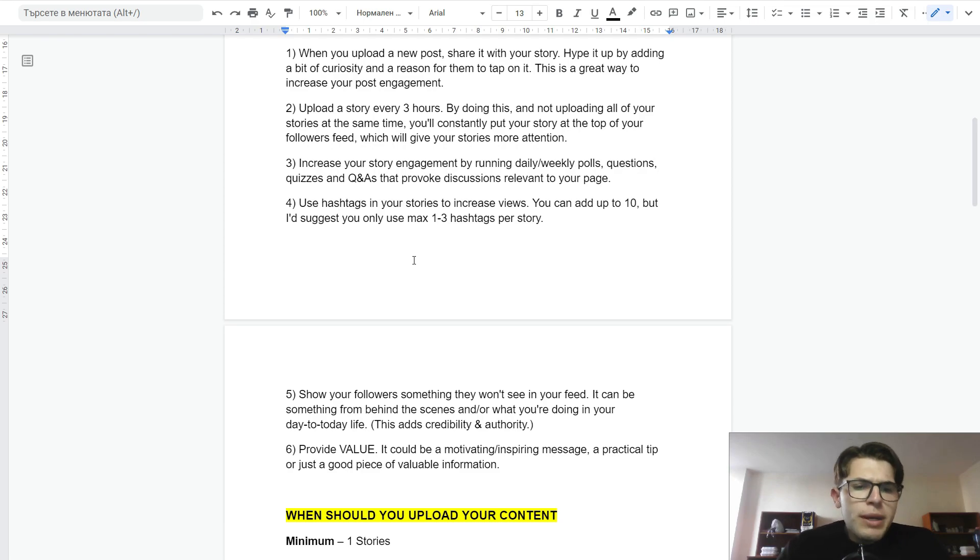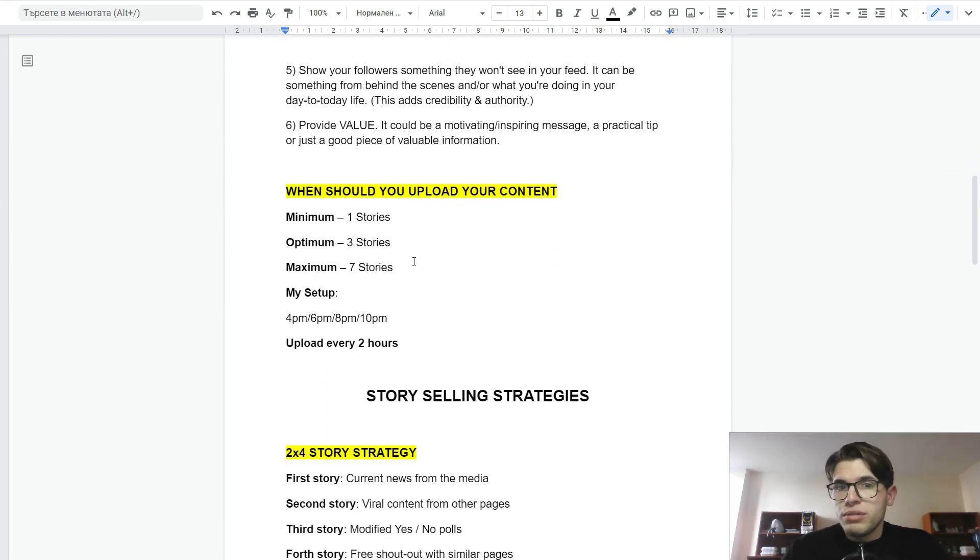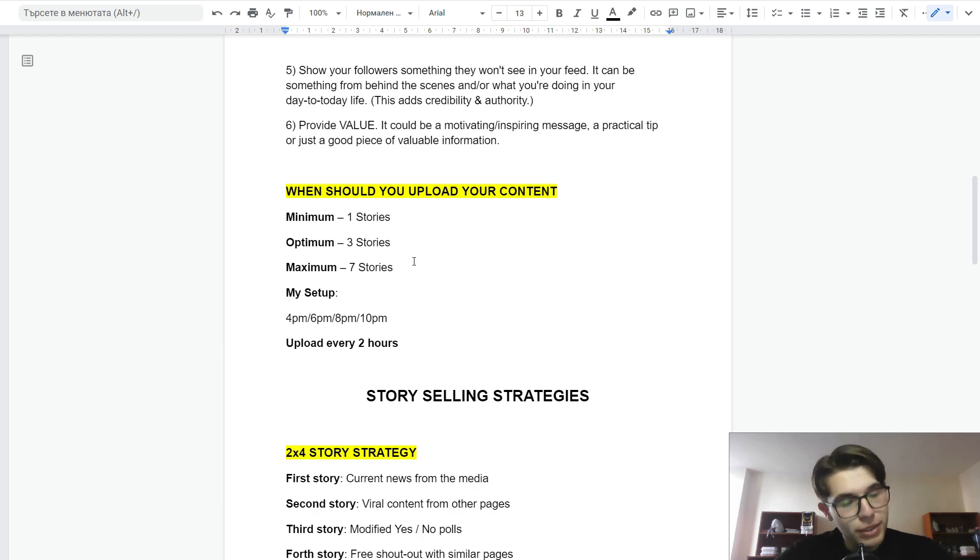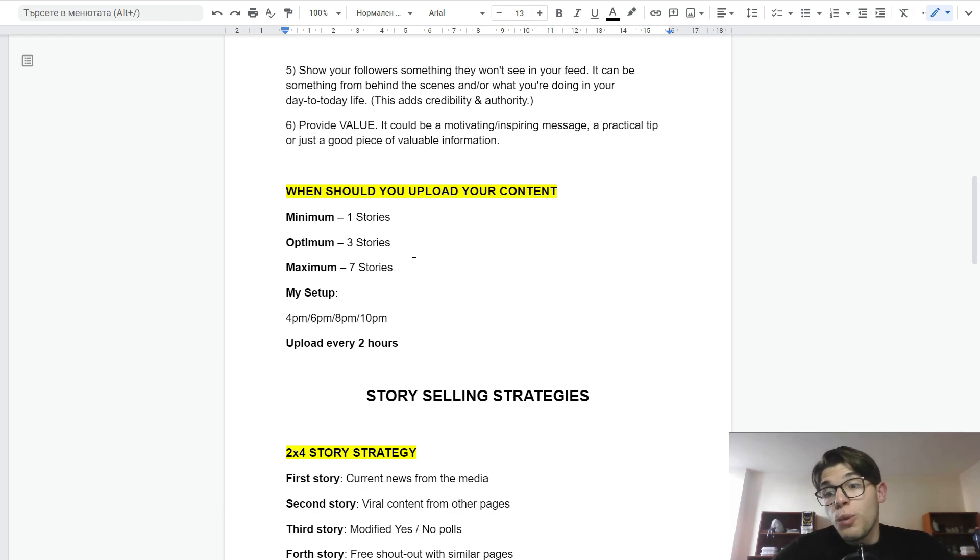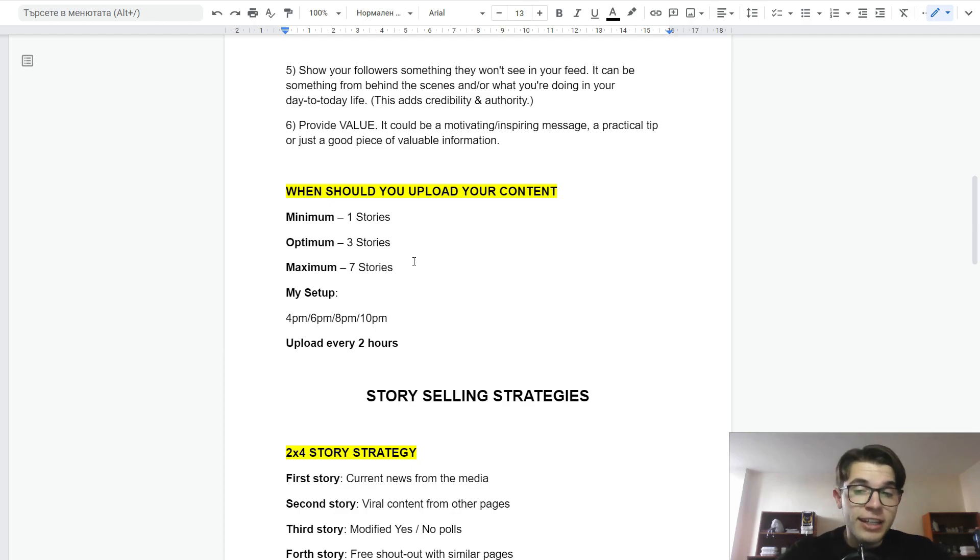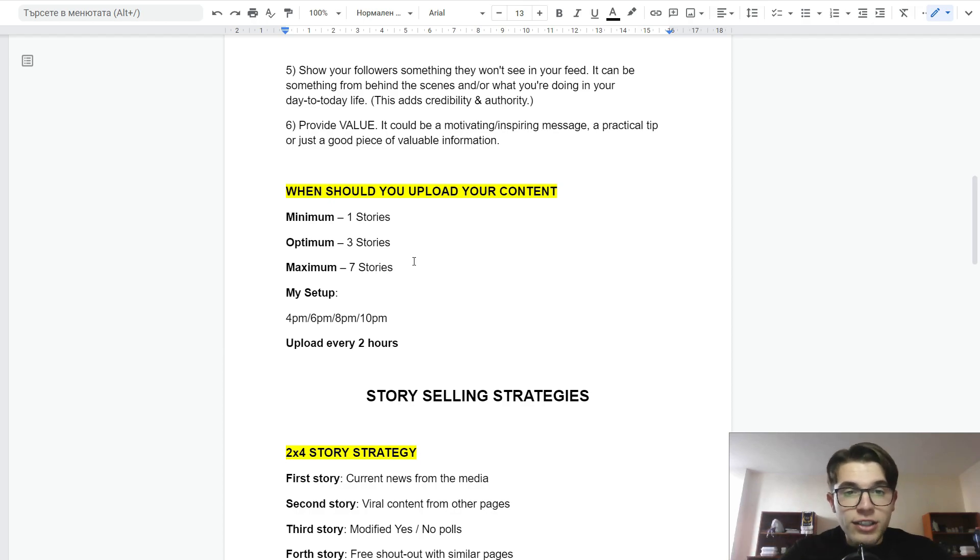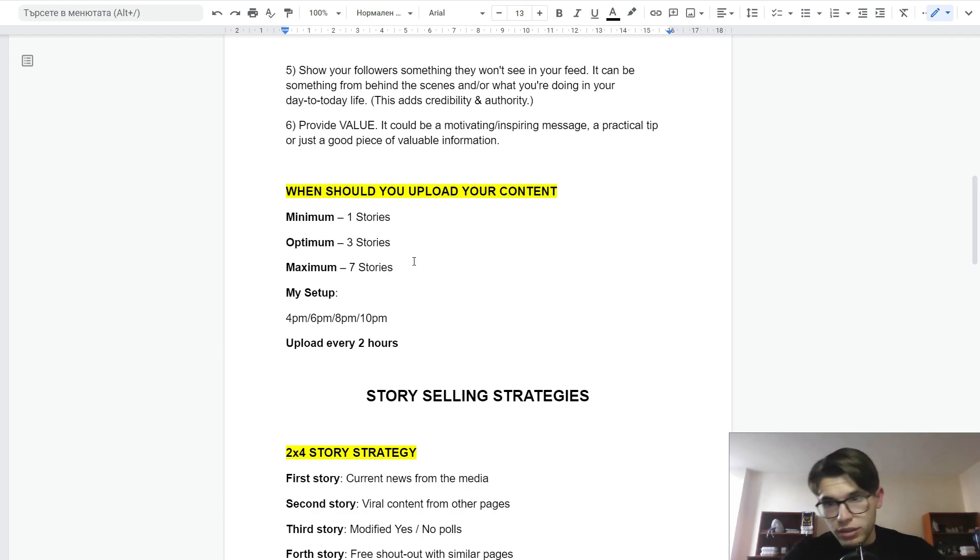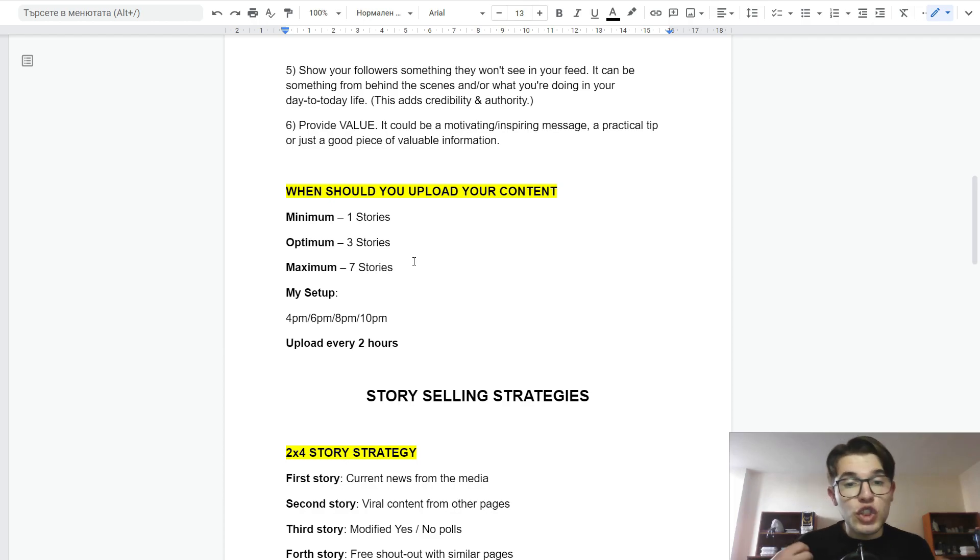Now, you may ask yourself, when should I upload my content and stories? I would recommend minimum one story every day because you want to be consistent. Maximum is around seven. Of course, you can go with more depending on what your niche is. Again, these are just general rules of thumb. Use them as guidance, not as strict rules. My setup is I upload every two hours. I try to upload around four stories per day. Sometimes I go more, sometimes less. The whole idea here is to be consistent with your stories.